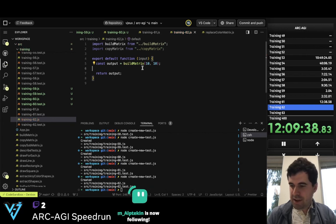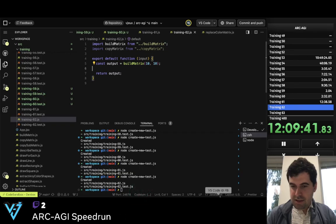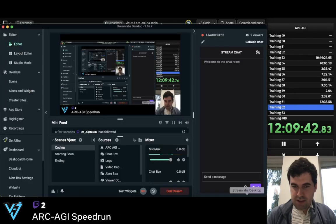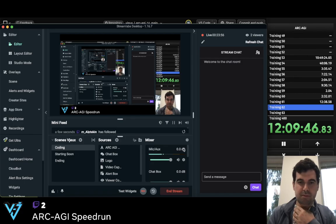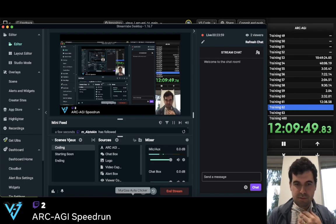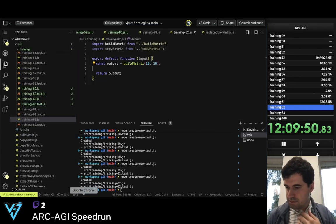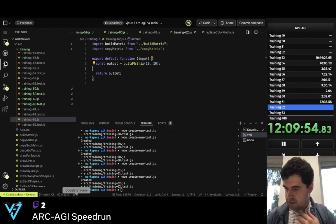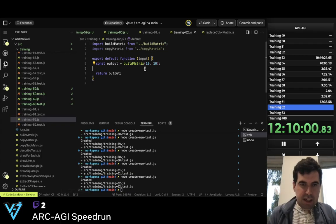What happened? Did I lose the live stream? I think I'm back. Sorry about this.